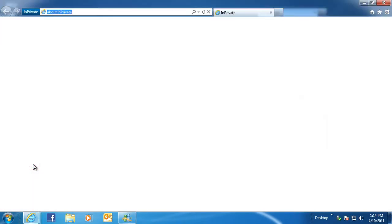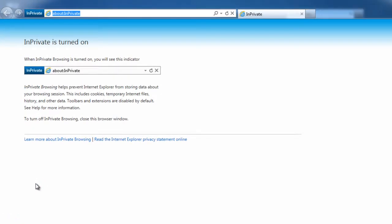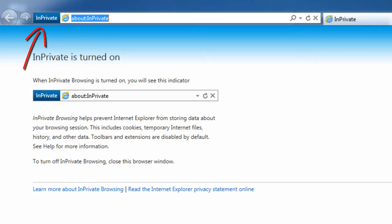When starting InPrivate Browsing using any of the above methods, Internet Explorer opens a new browser window. When InPrivate Browsing is turned on, you will see the InPrivate Indicator displayed beside your address bar.